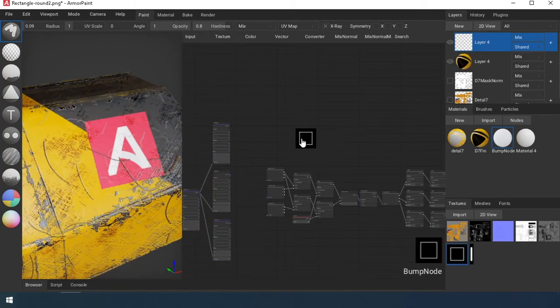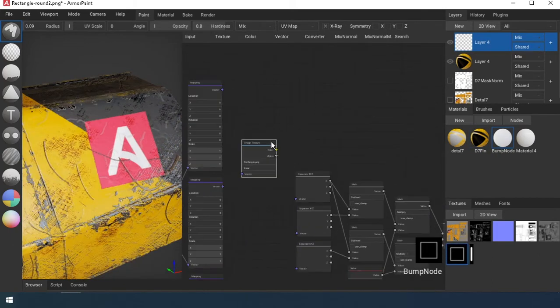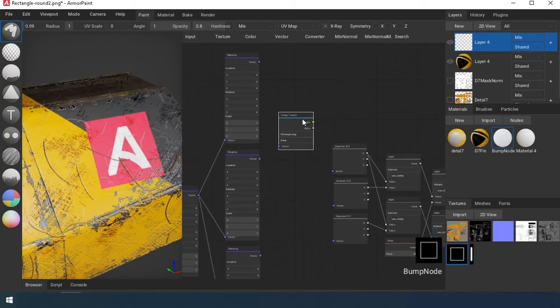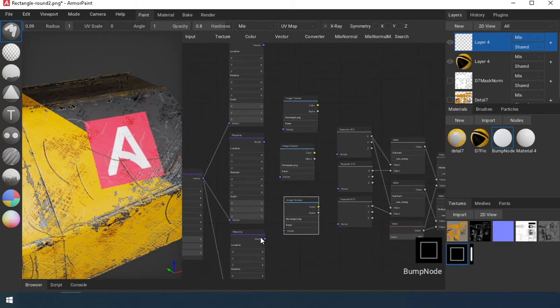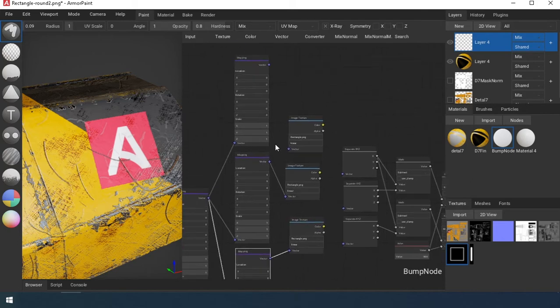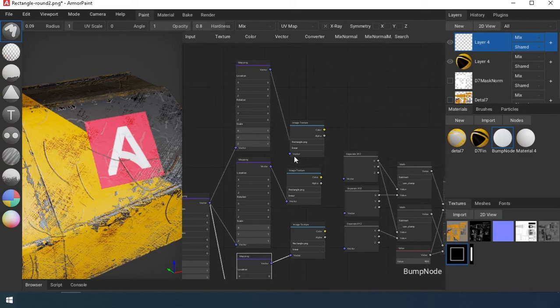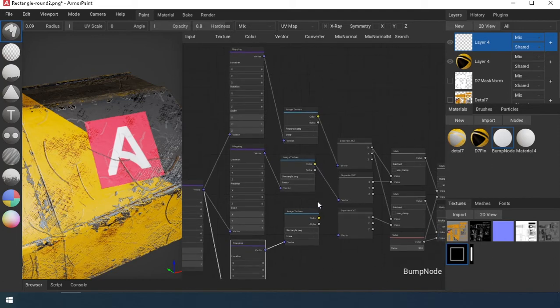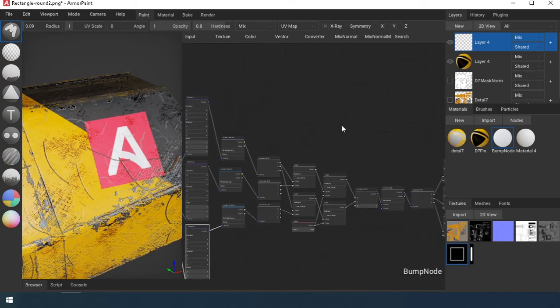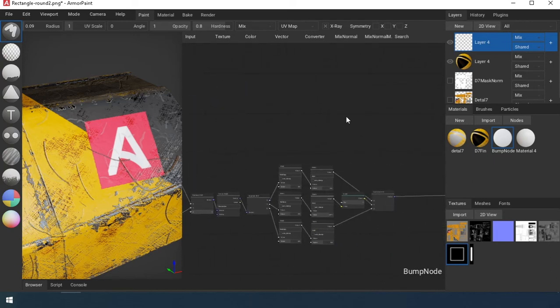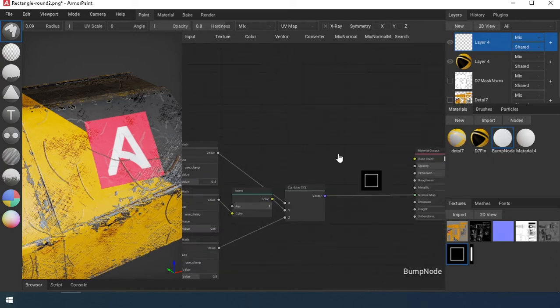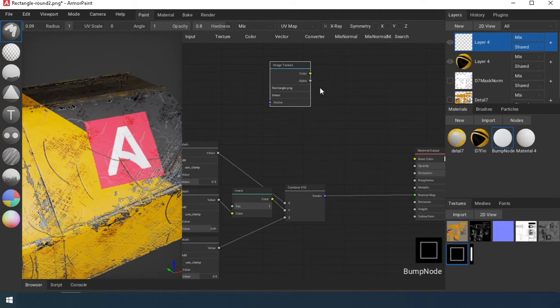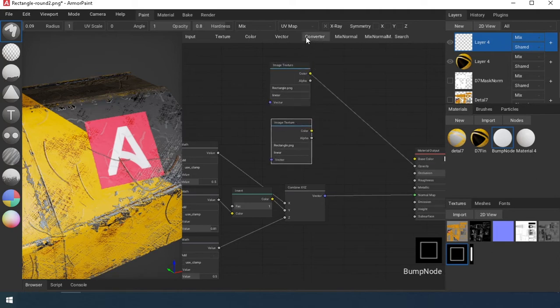Change the texture. Add it to the transparent channel and the occlusion channel through the invert node. This will add shadow.